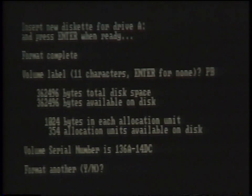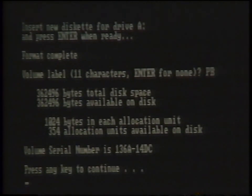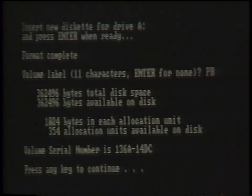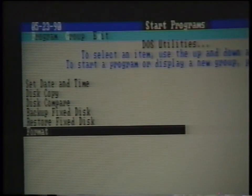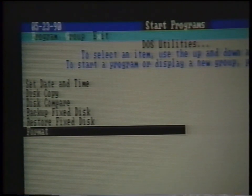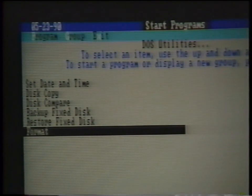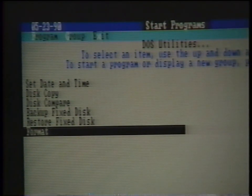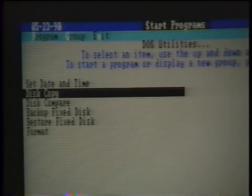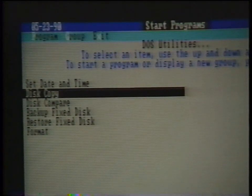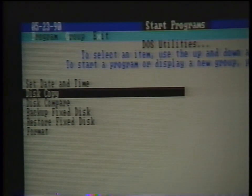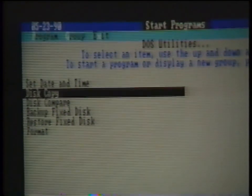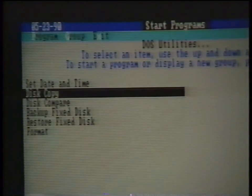The next command will involve duplicating a diskette. This command is called a disk copy. This command can only be performed when both the source and the target diskettes are of the same capacity. For example, a 360k diskette can only be disk copied to another 360k diskette.